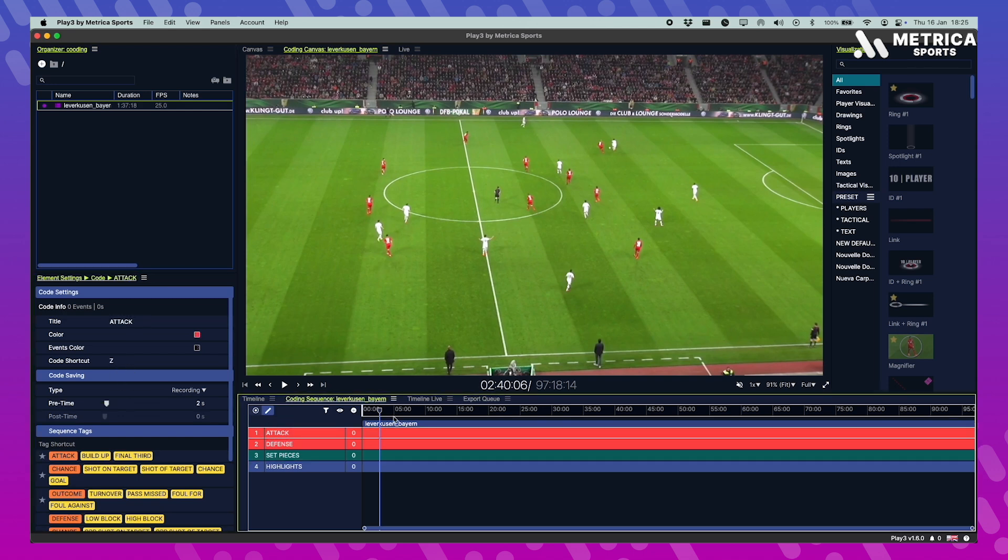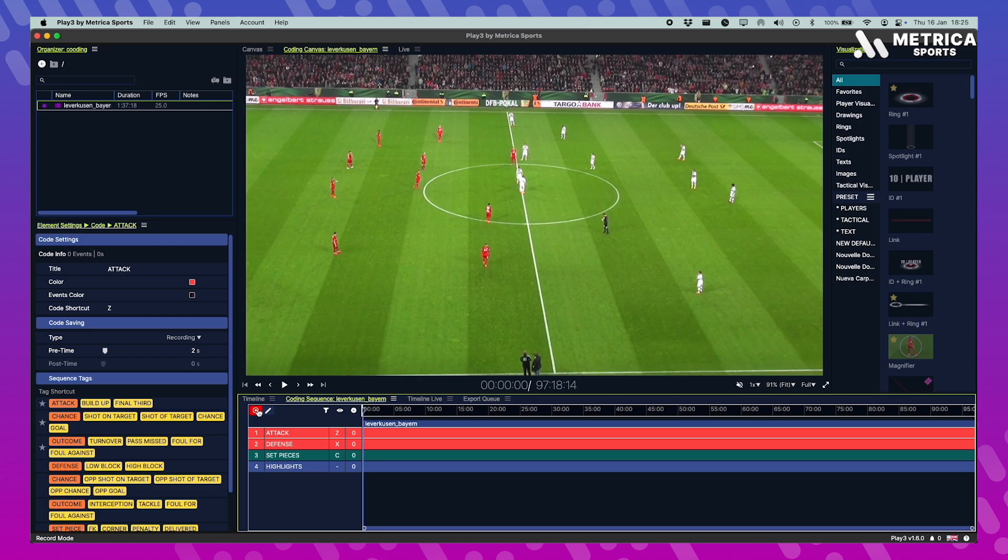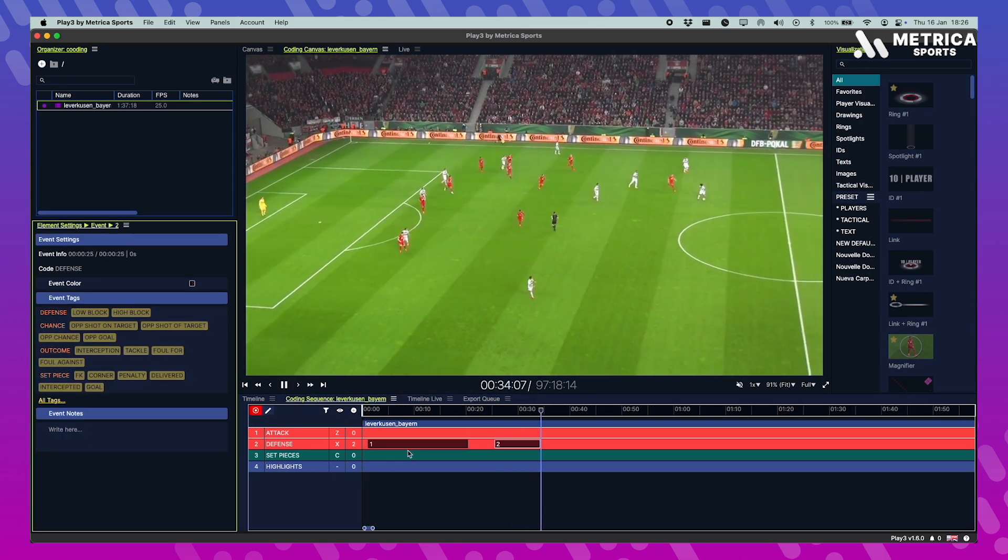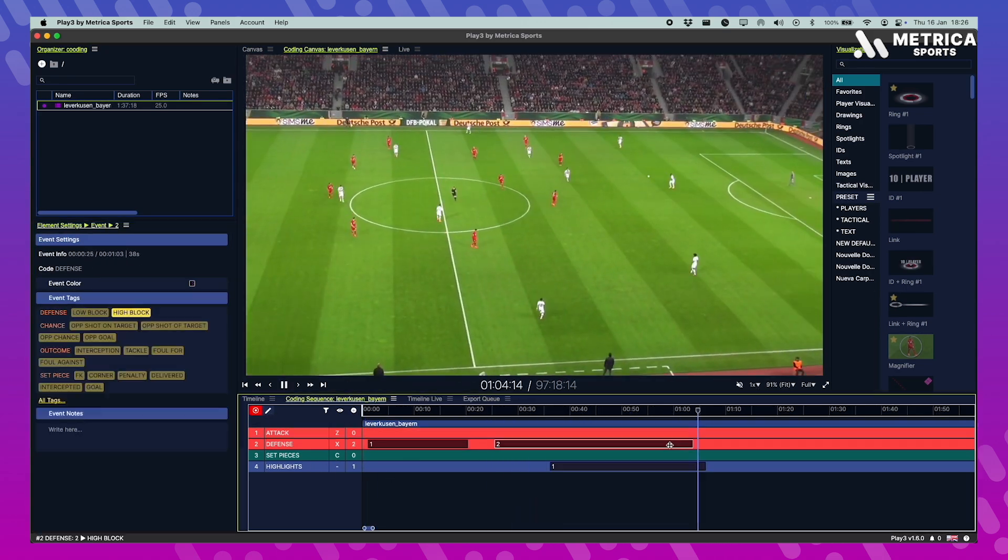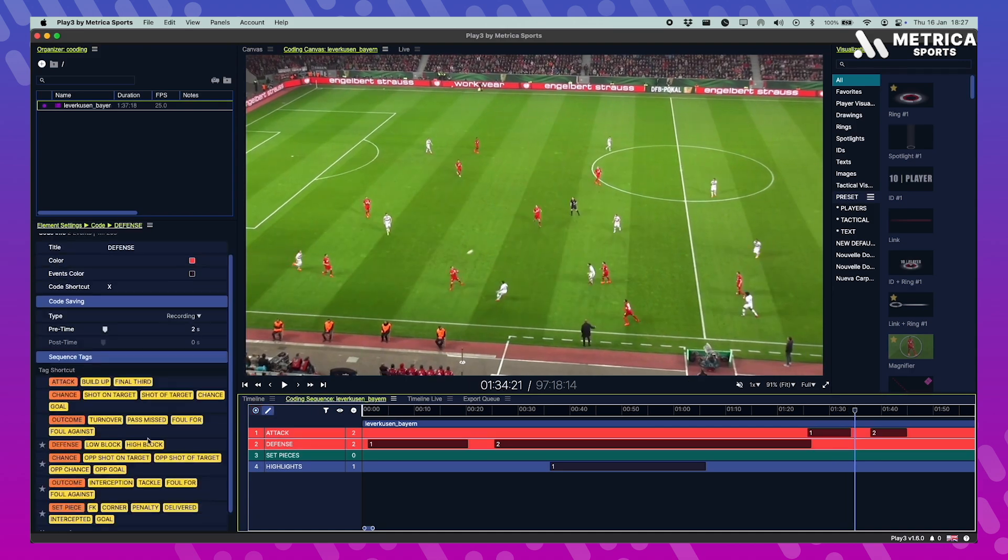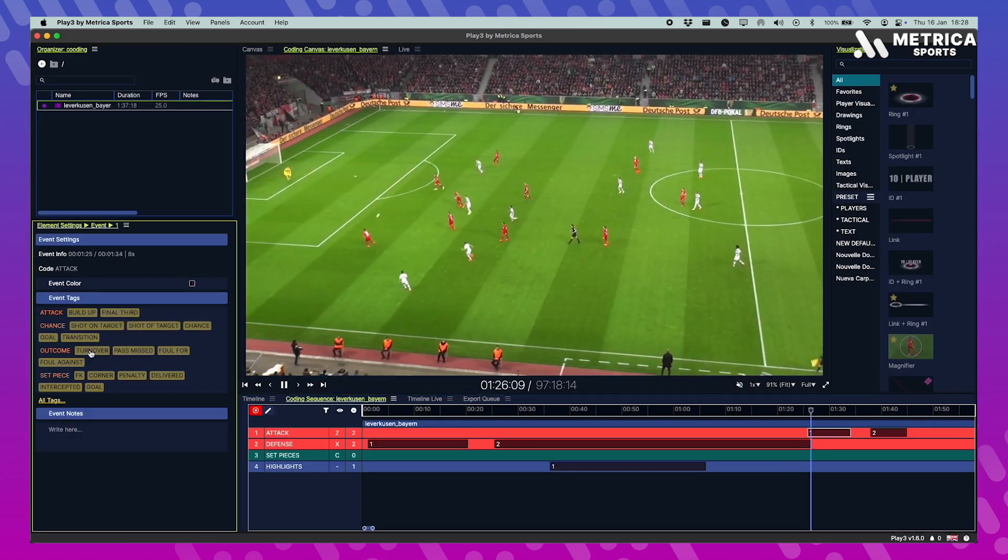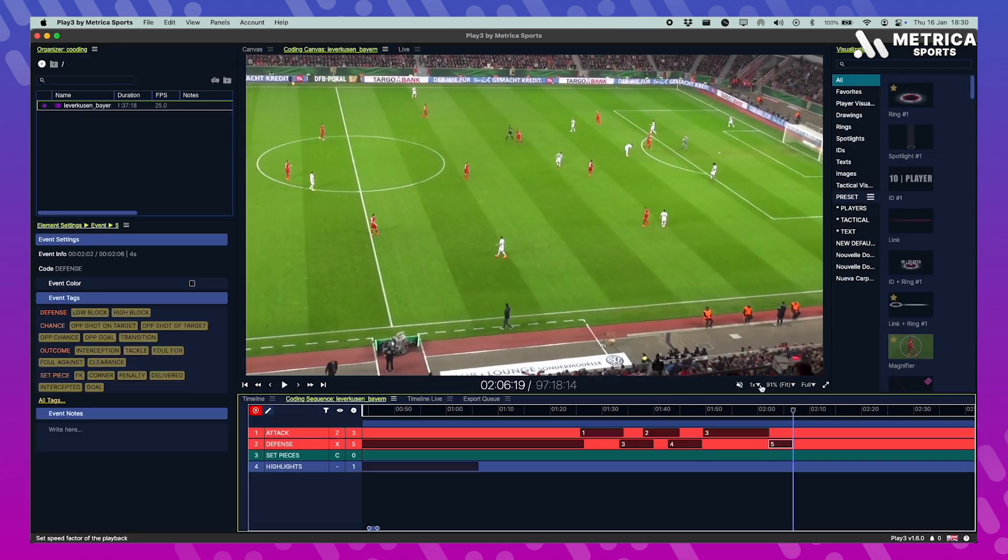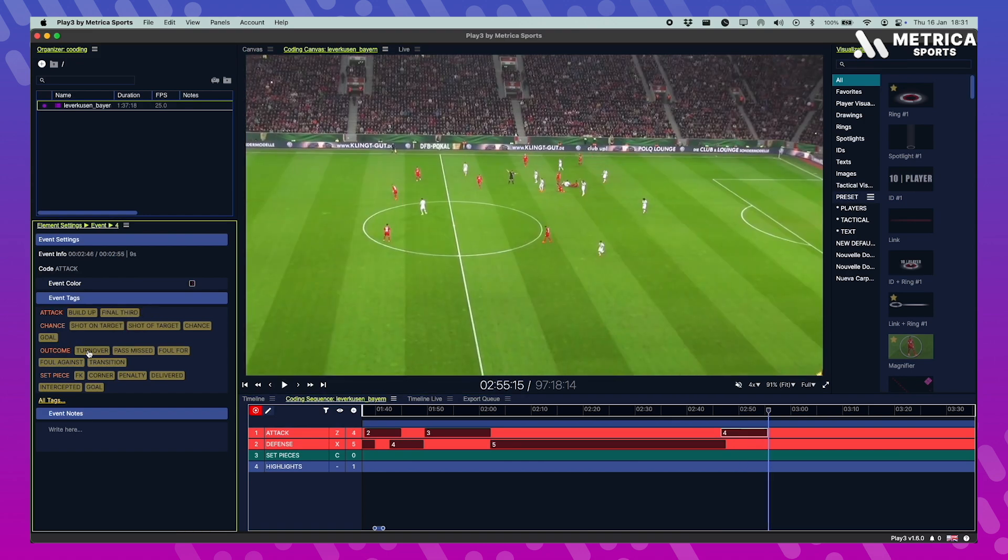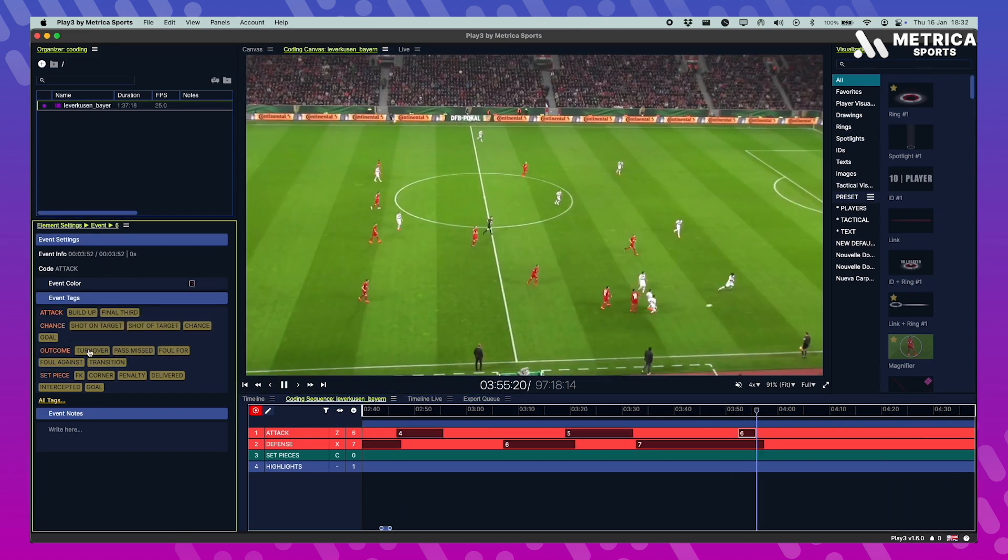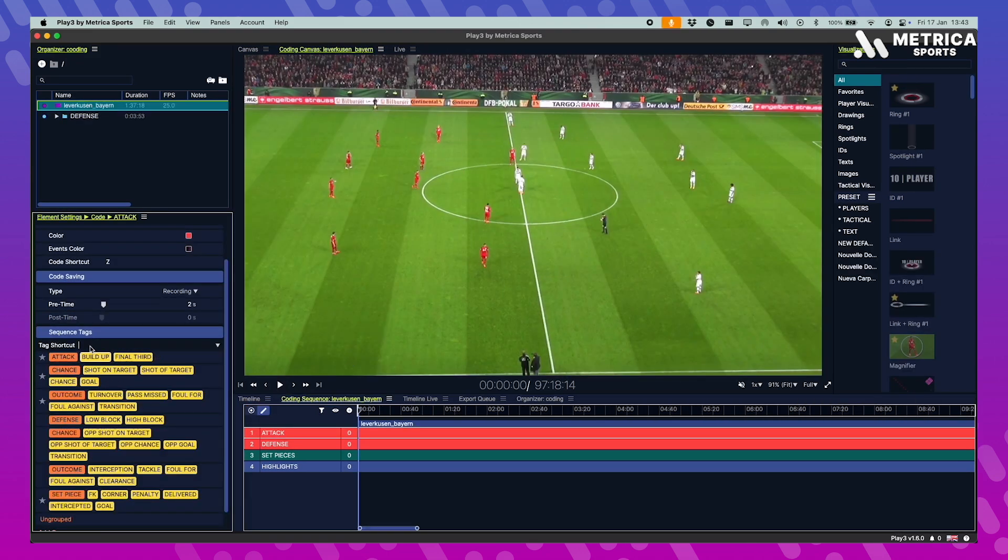Now once everything is ready change from edit mode to record mode and then it's the usual routine of watching the game. Remember you can change the speed so you can code faster. While you're coding you can always revert to edit mode and change anything you want about it.